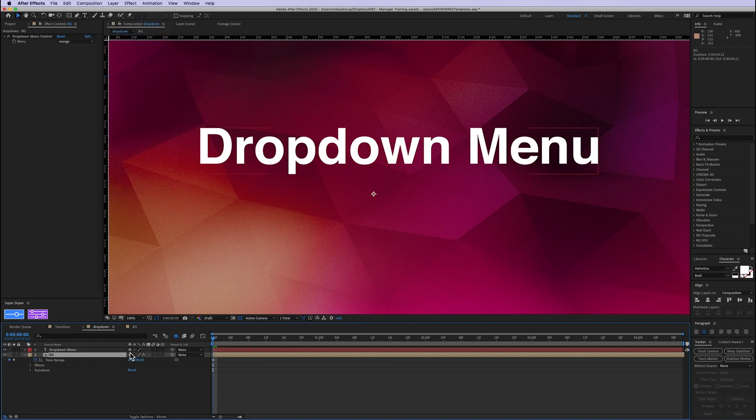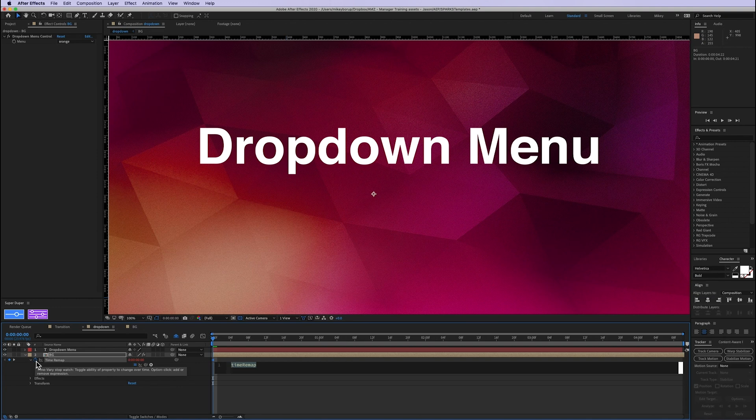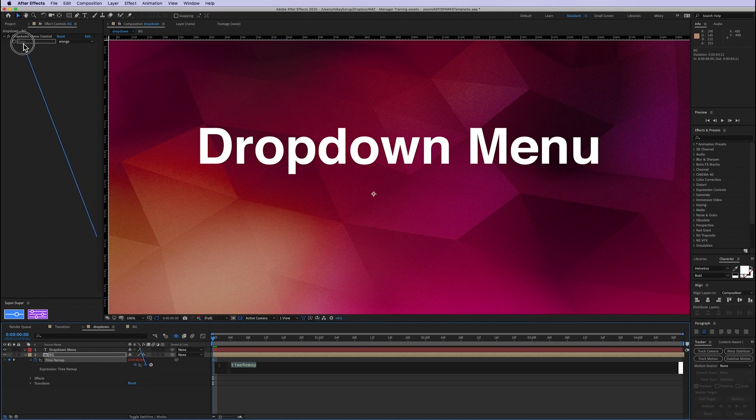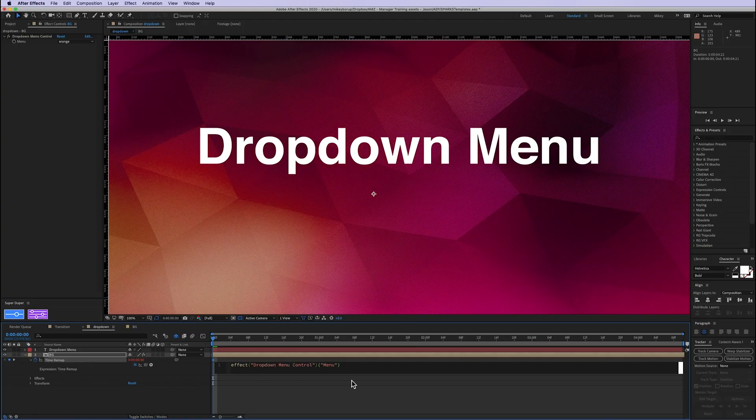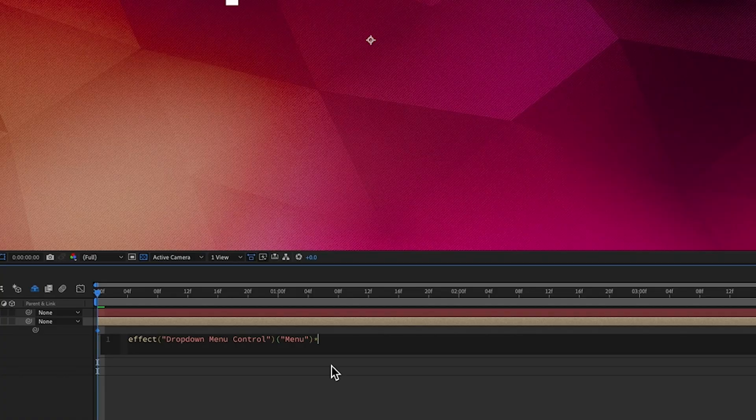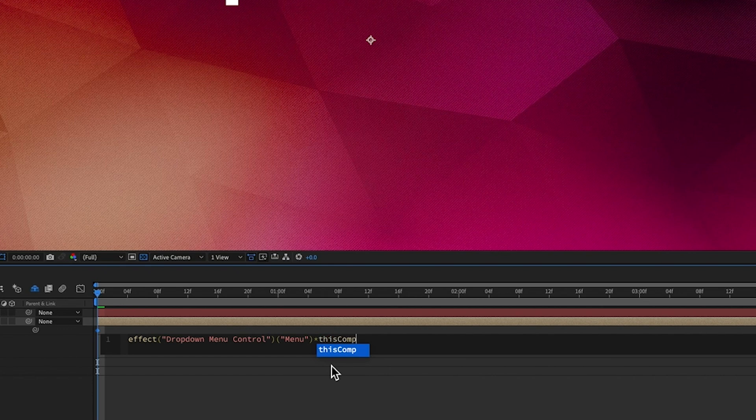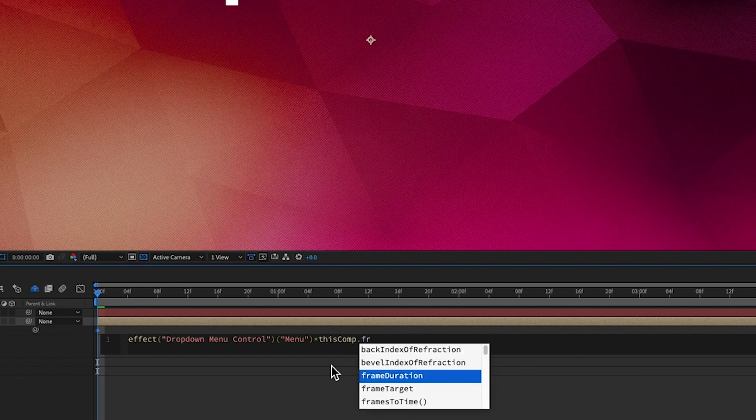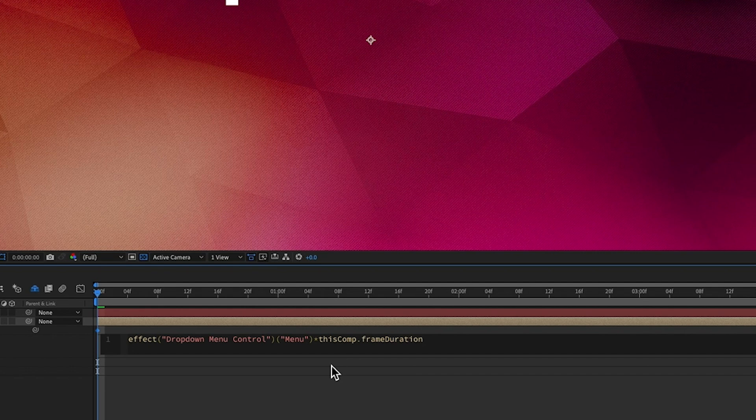And to this we're going to add an expression. So hold down Option or Alt, click on the stopwatch. And the expression is we're going to first pick whip the dropdown menu. And then that brings in that menu. And then we're going to times this by an expression thisComp.frameDuration, which gives me the frame rate of the comp.